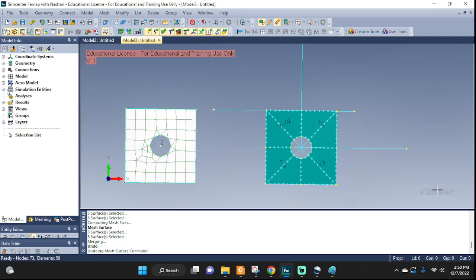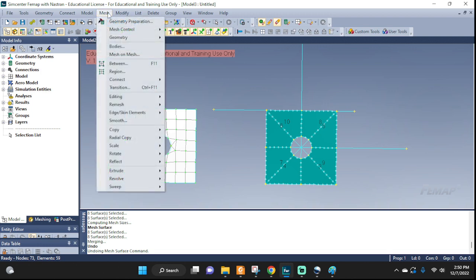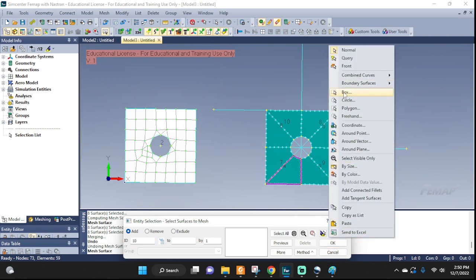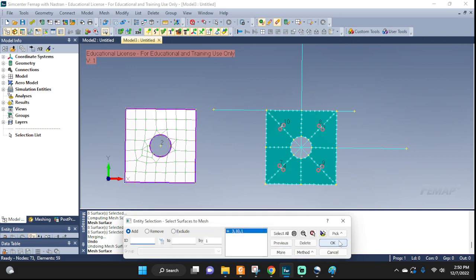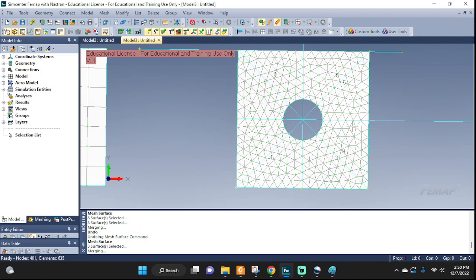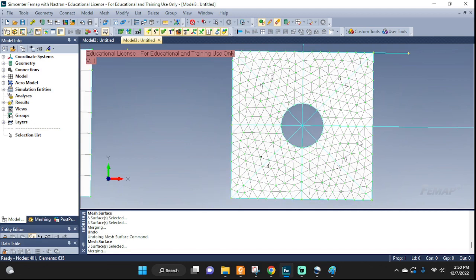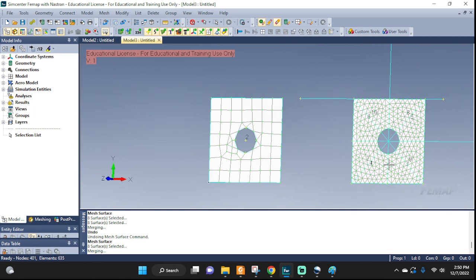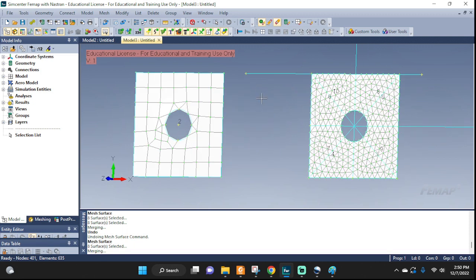Or if you don't like that, let's undo it. Go back to mesh geometry on surface, box select all of them, and instead of quads let's do triangles. There you go. I would argue that this one — the partitioned mesh — is much better than the first one. All right, quick video on meshing, hope you learned something. Have a good one, like and subscribe.